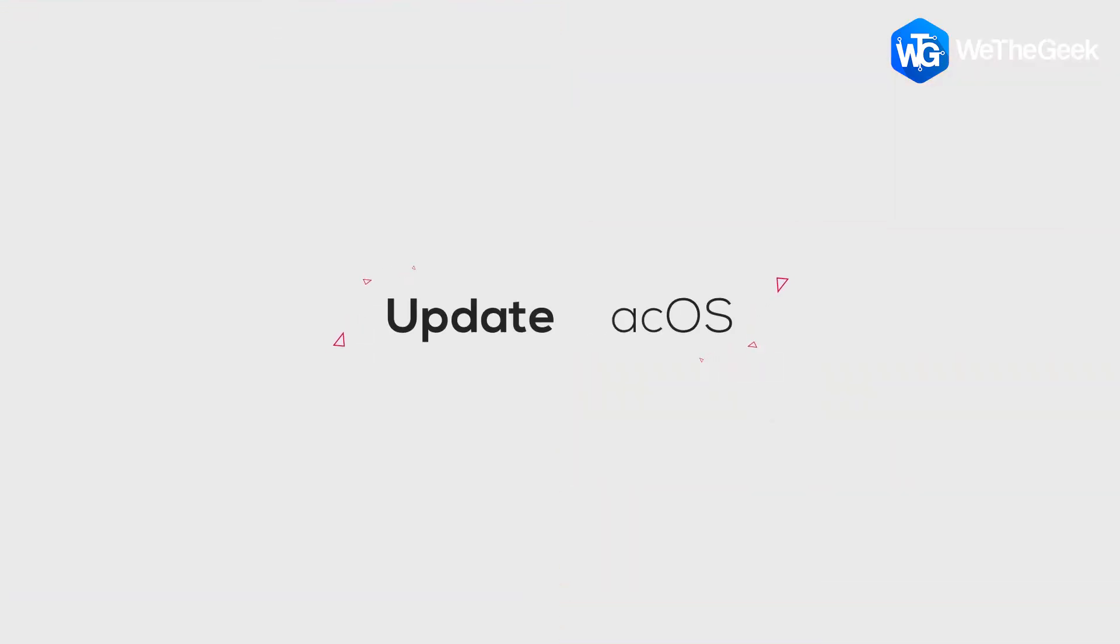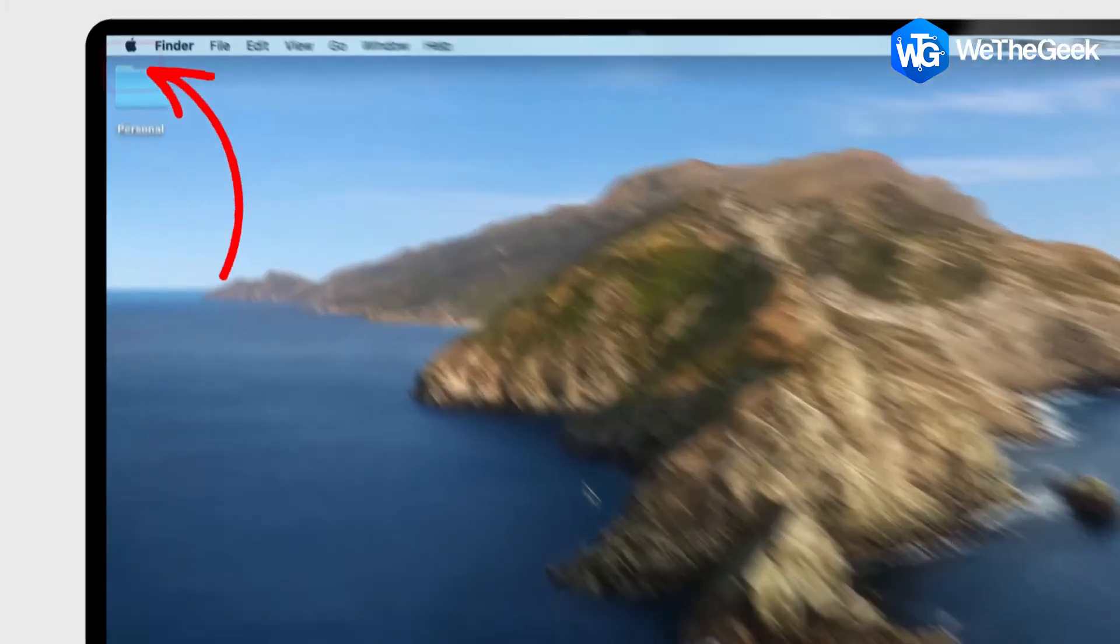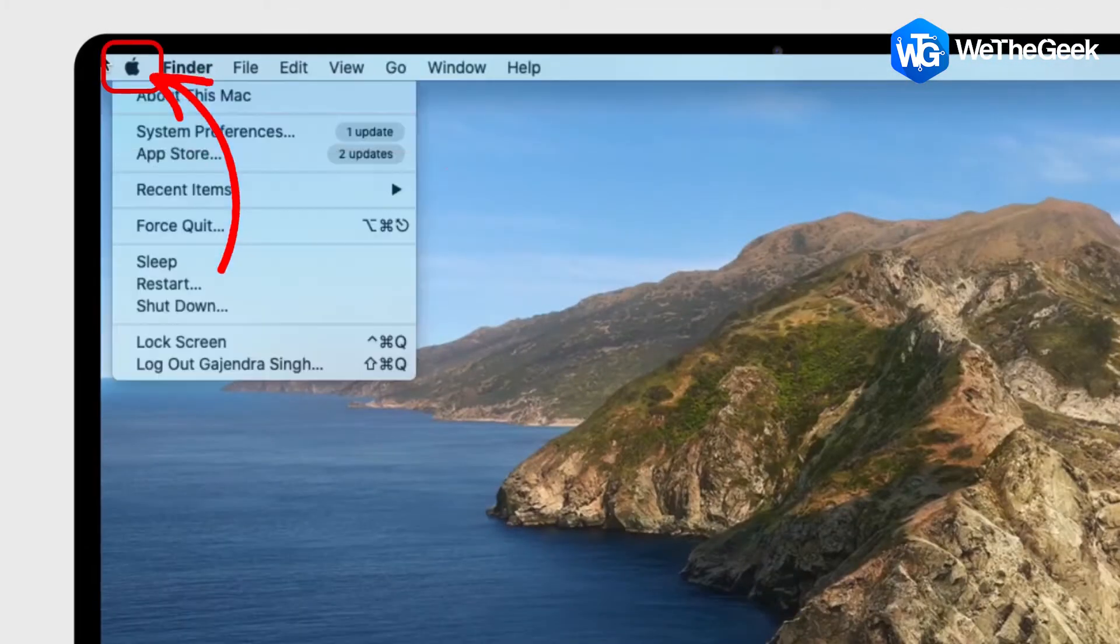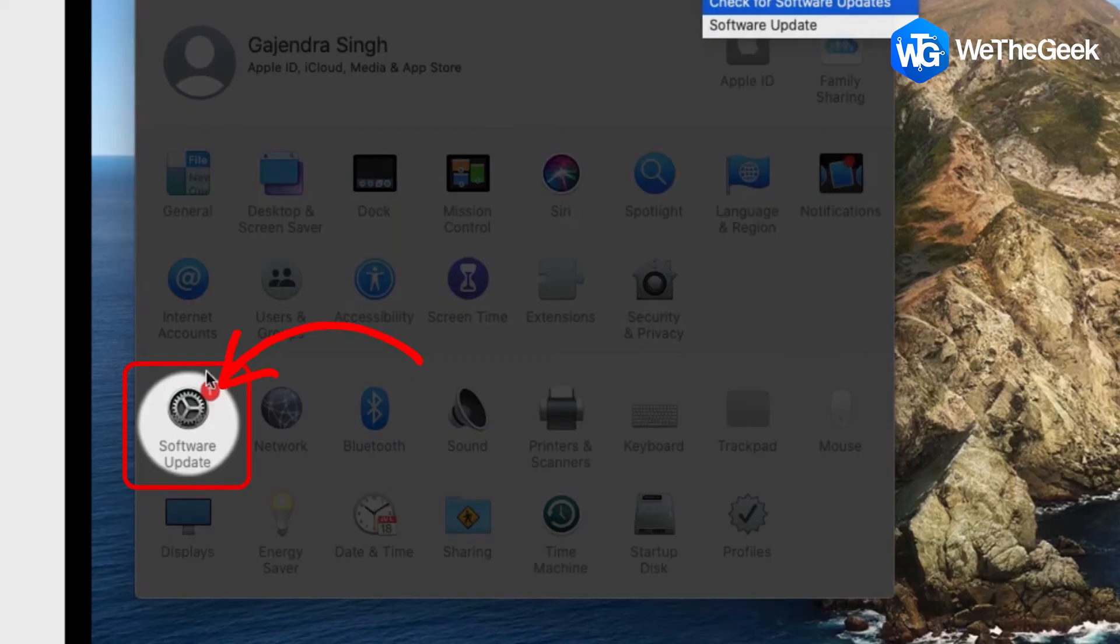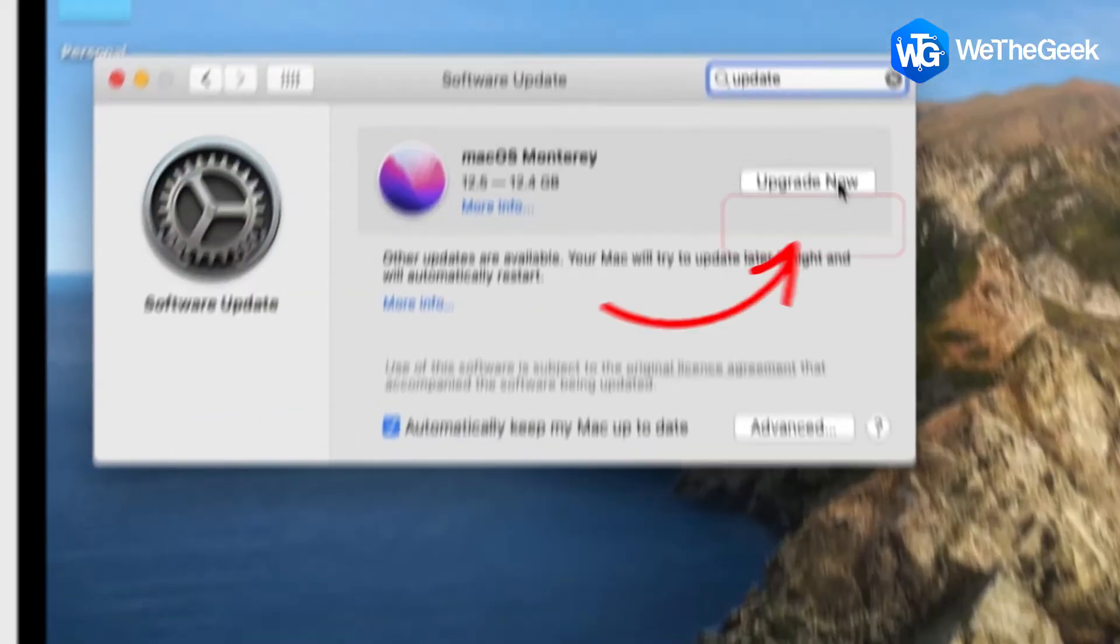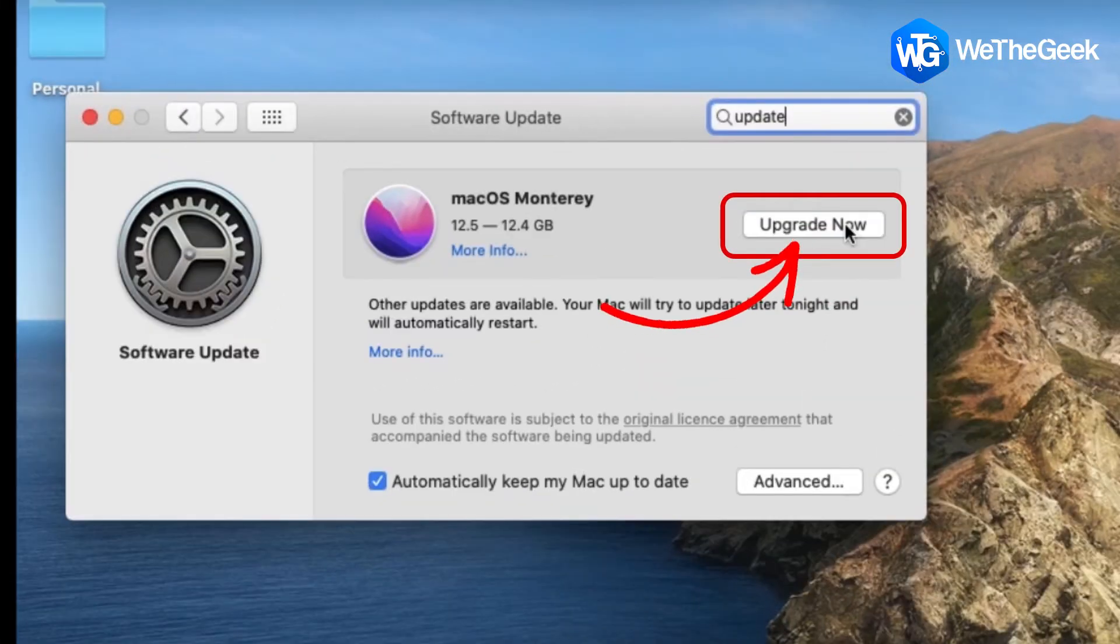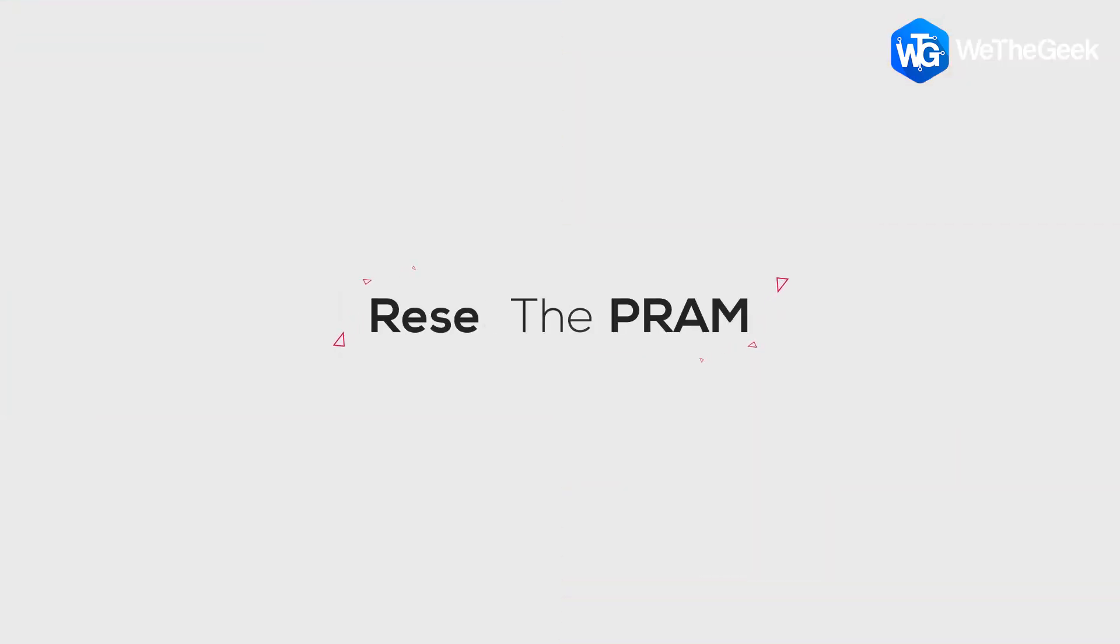Next, update macOS and this can be done by going to Apple menu, system preferences, and then software update. Click update now on the screen if available.